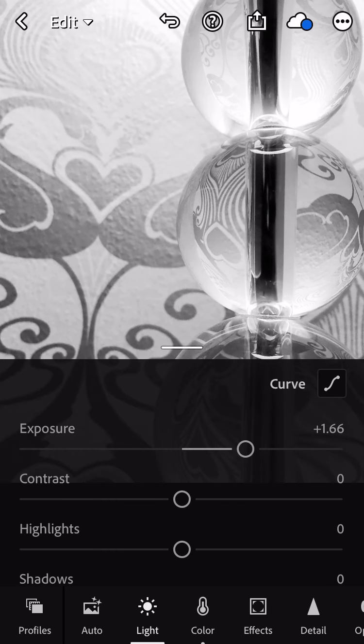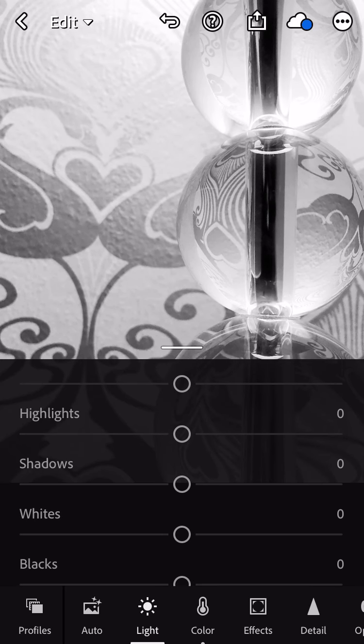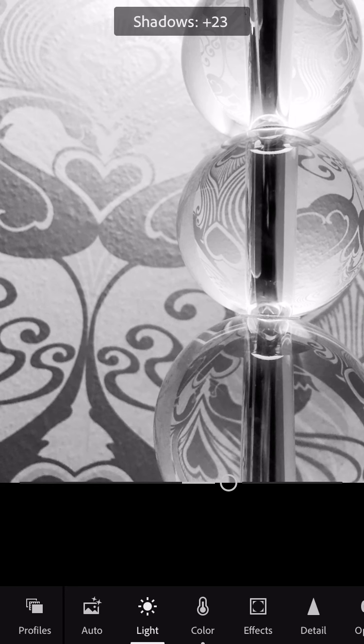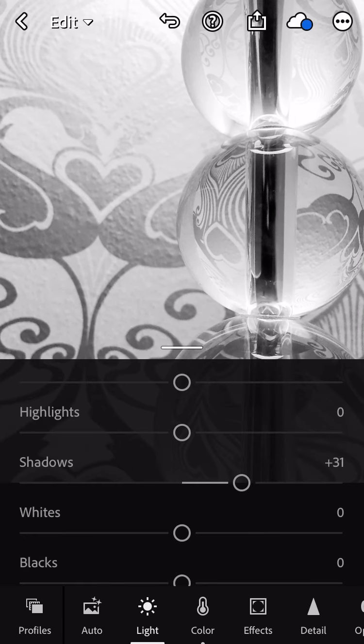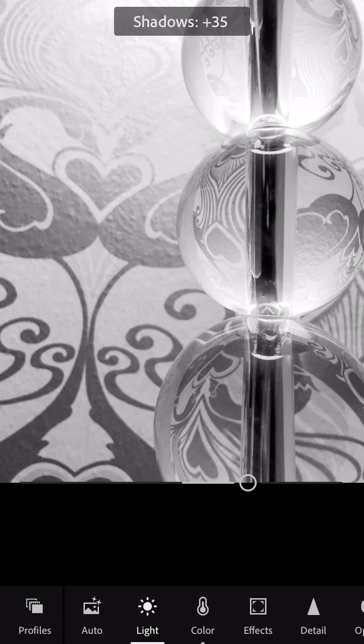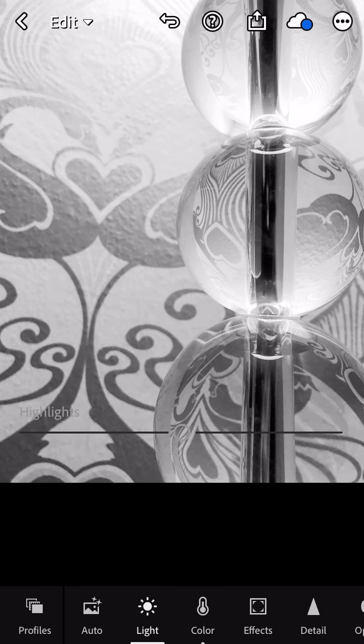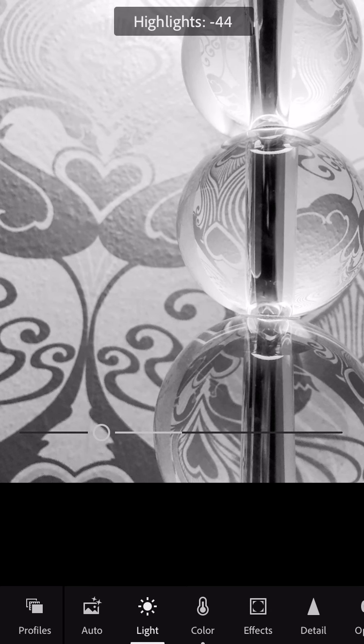If I still have shadows that are too dark, I can go into the shadow slider and brighten those. Now if I've lost detail in the highlights that I want, I can bring the highlight slider down to the left. You can see that's defining that shape at the top a little bit better.